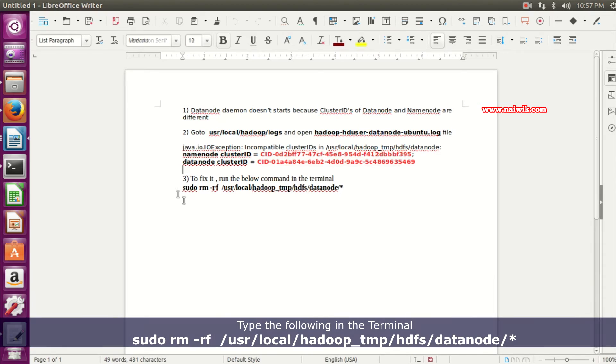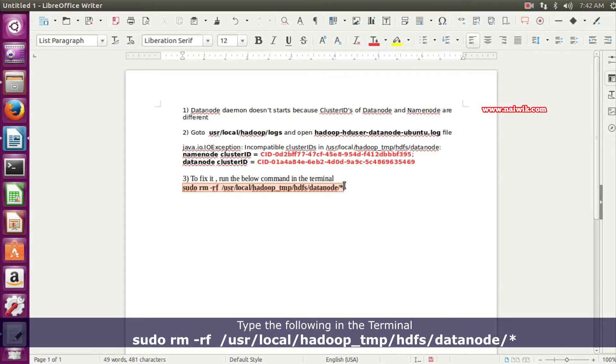To fix it, we need to run this below command in the terminal. I will give all the commands in the description box, please do check that.